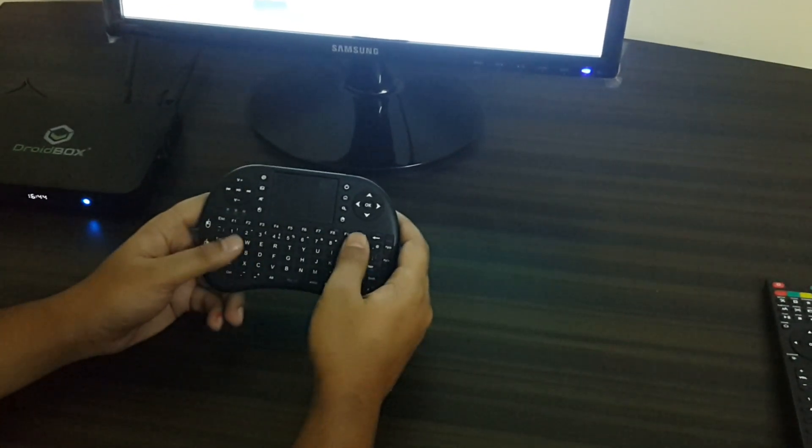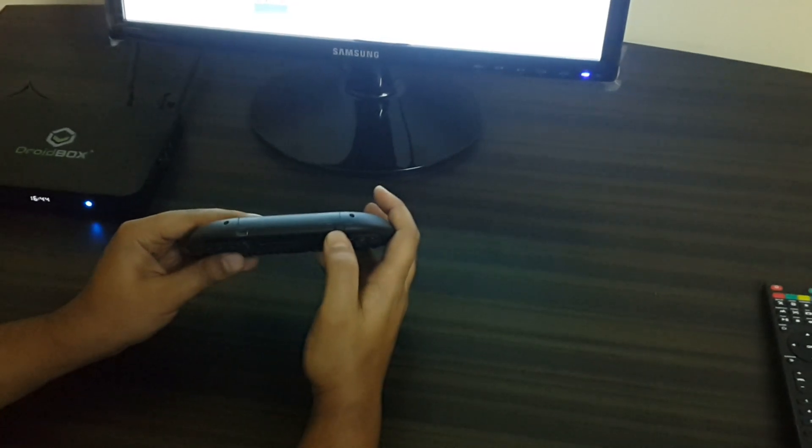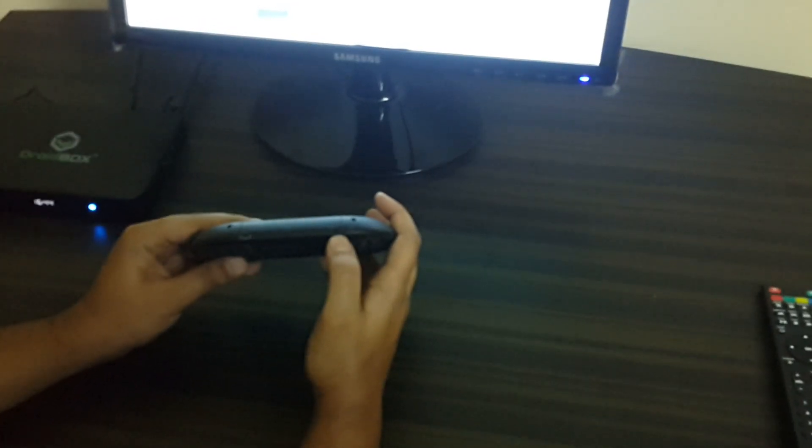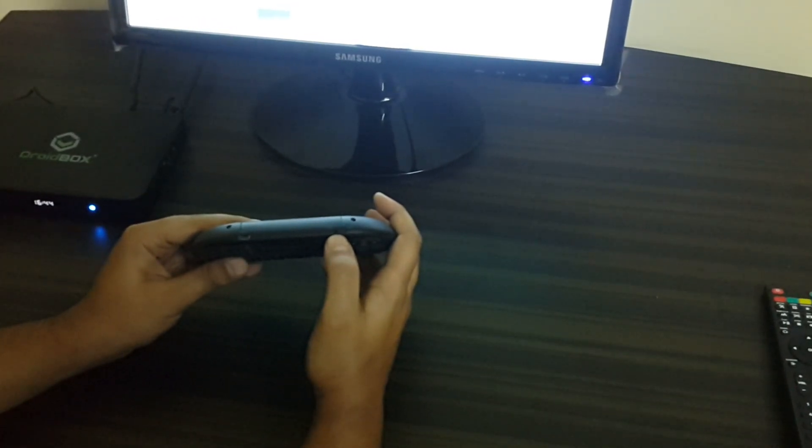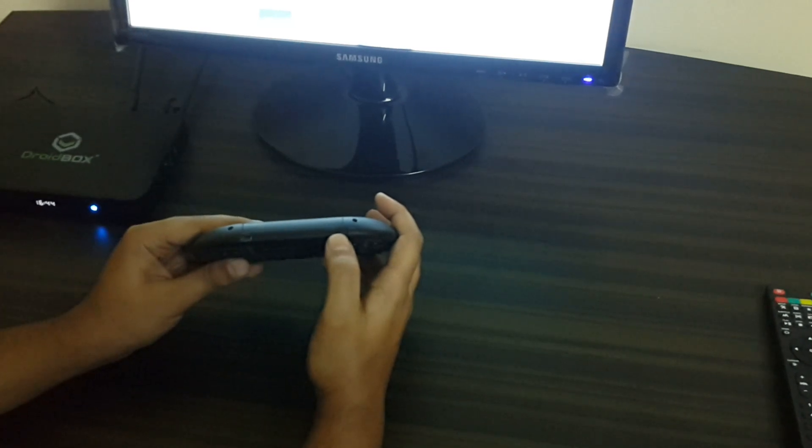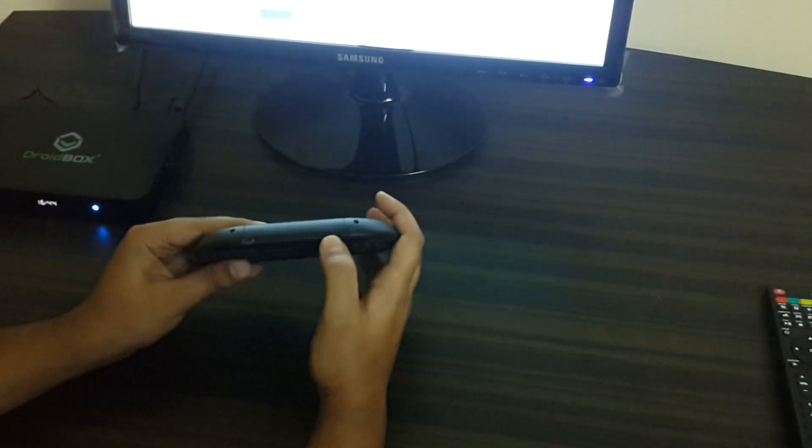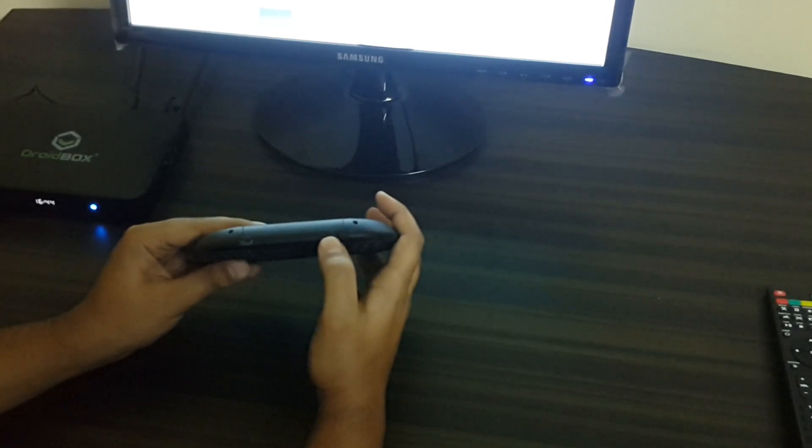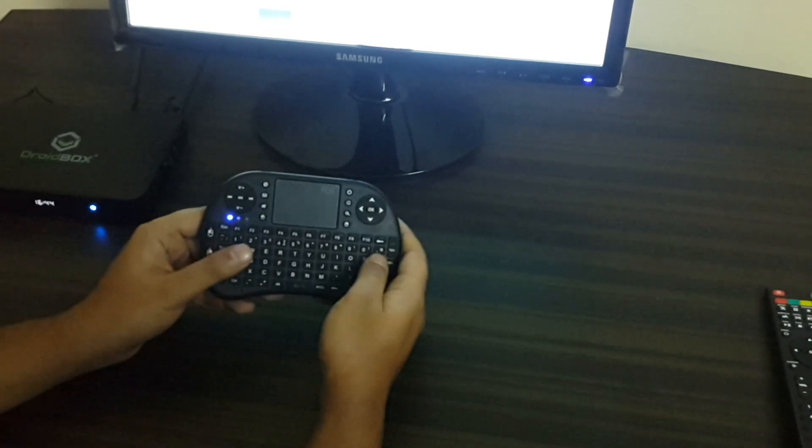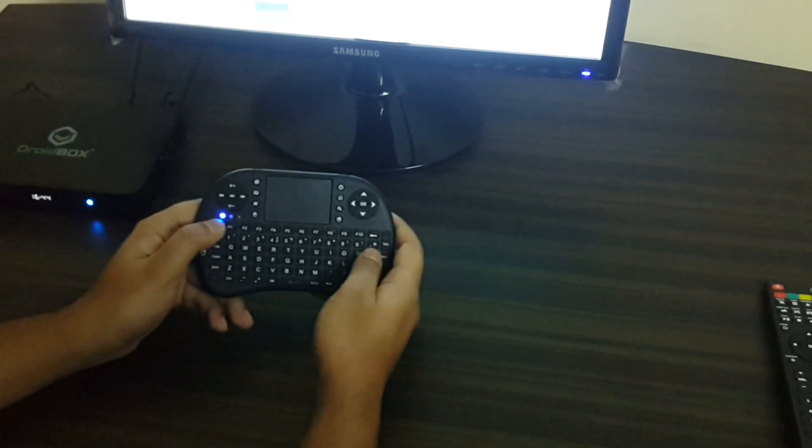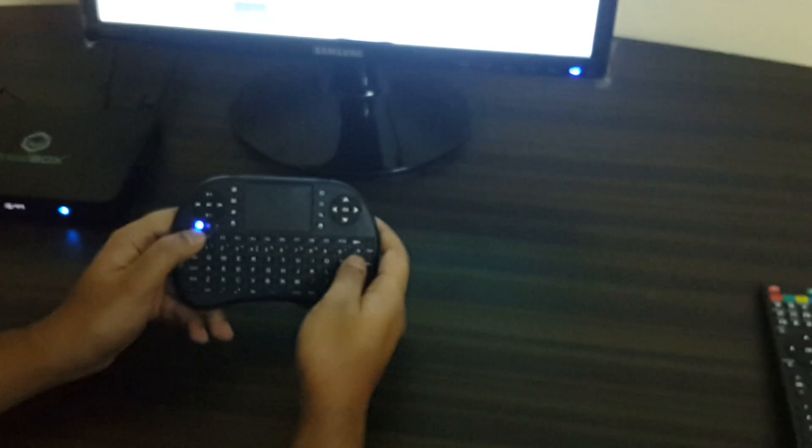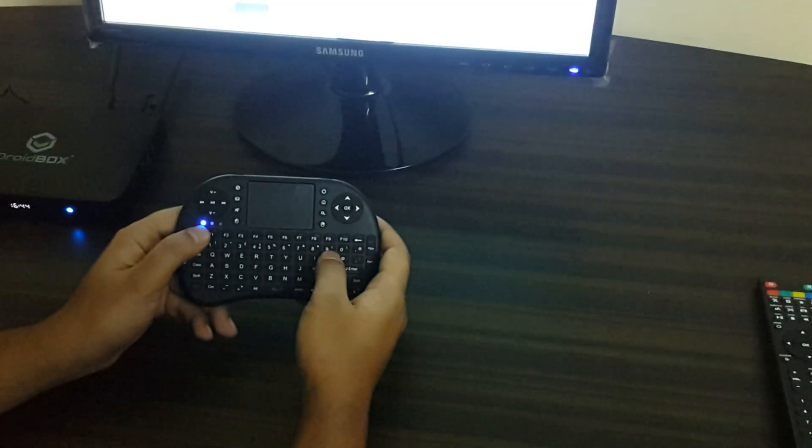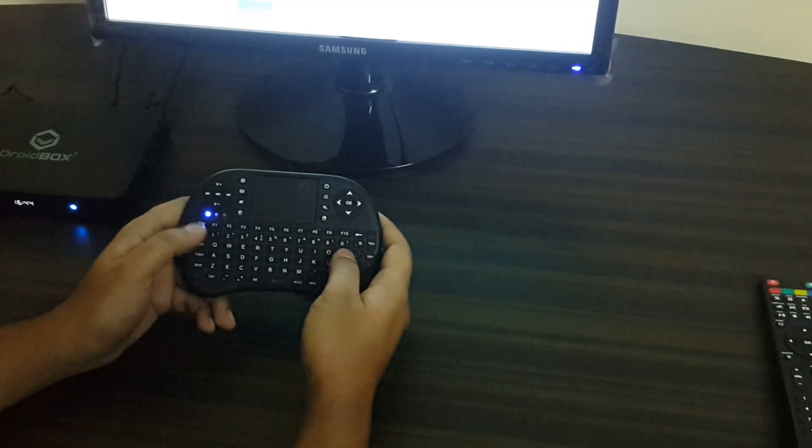But you need to make sure that the on/off switch, which is on the right-hand side of the remote, is turned on. I'll go ahead and turn that on. Now you can see that the blue LED is flashing on the keypad.